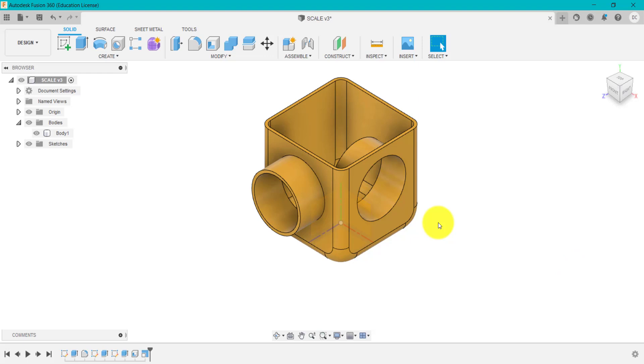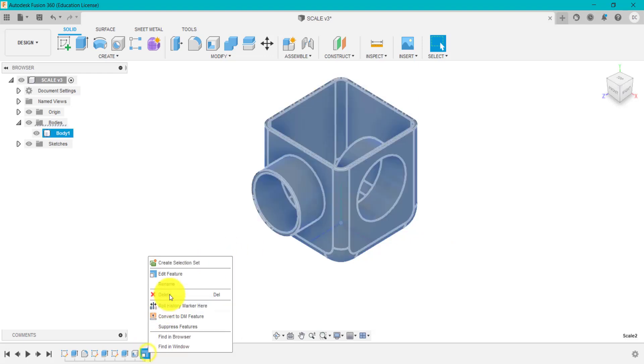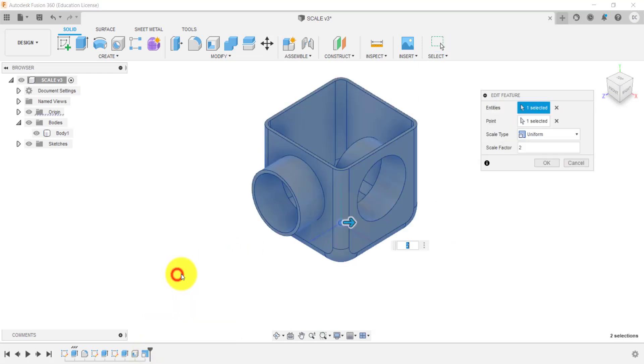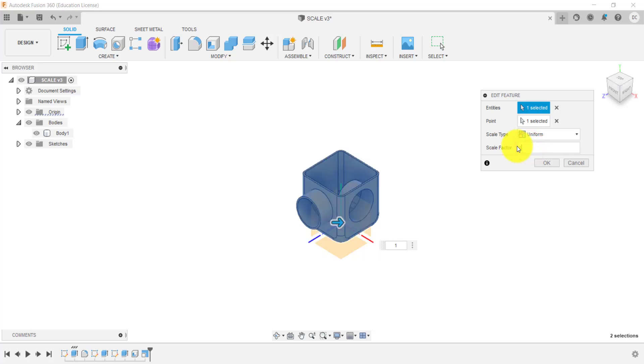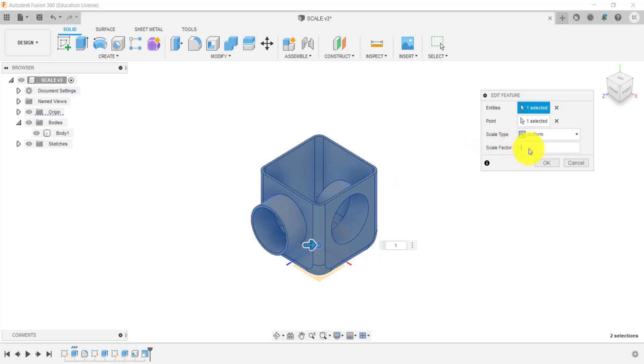So what we've done now, we've scaled that design uniformly. So the width, the height, the depth, everything changes within the same sort of parameters or scale. If we go back into that and go edit again, and we've got two. So this is double. If we just change that back to one, so we're full scale, a hundred percent.